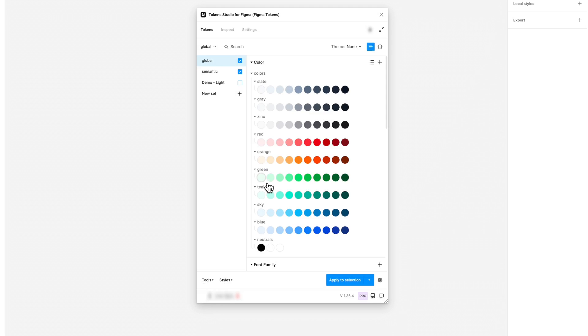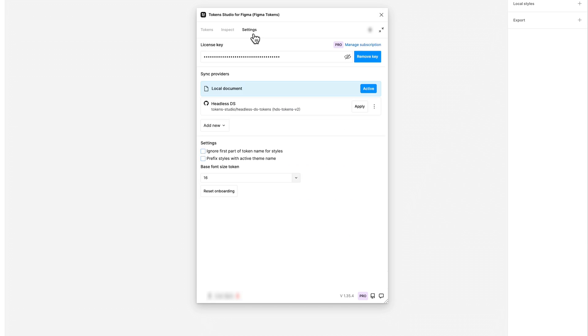The plugin allows you to customize the naming of your styles based on your preferences. Within the settings, you will find two options that provide this flexibility.